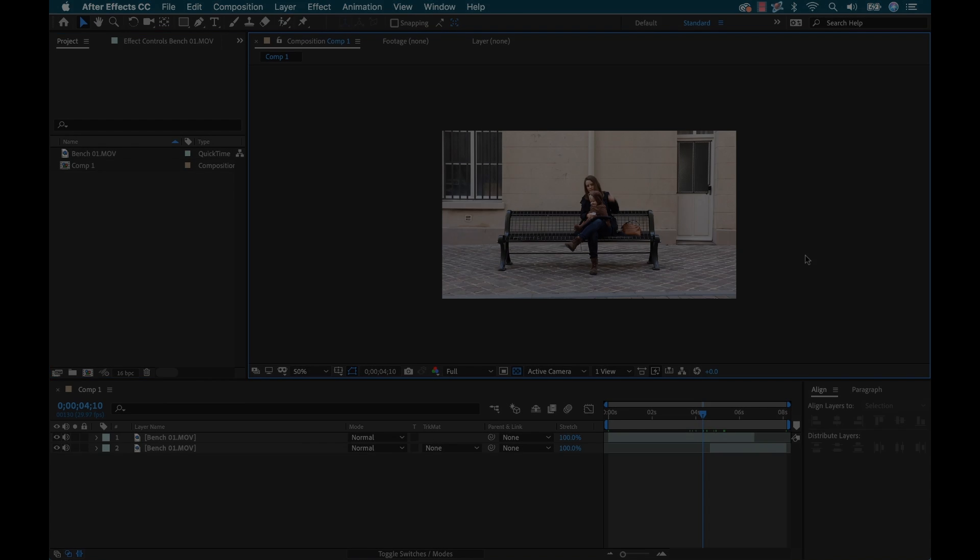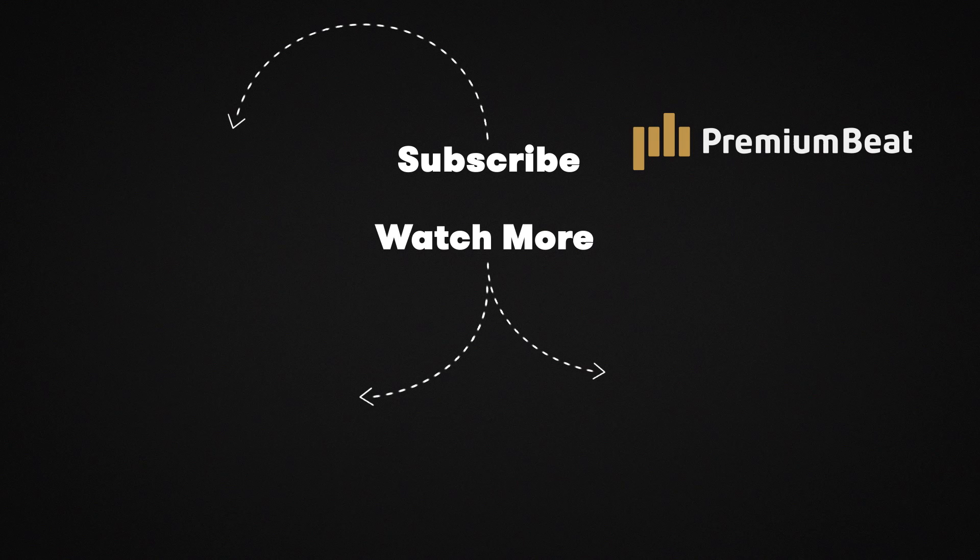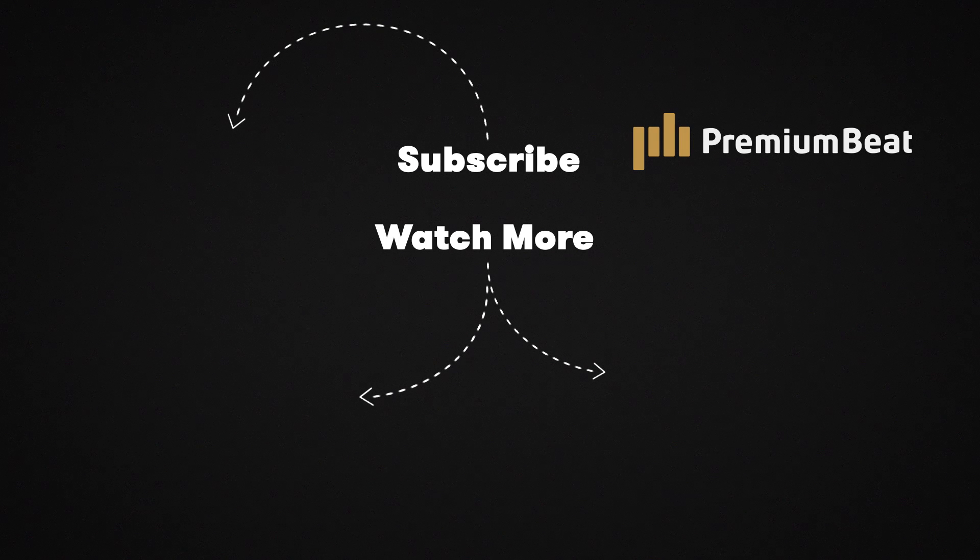Okay, I hope you enjoyed my tutorial. If you did, be sure to hit that thumbs up button and subscribe to the Premium Beat YouTube channel. We've got a ton of great tutorials coming out all the time. And be sure to check out premiumbeat.com for all of your musical needs. I'll see you next time.